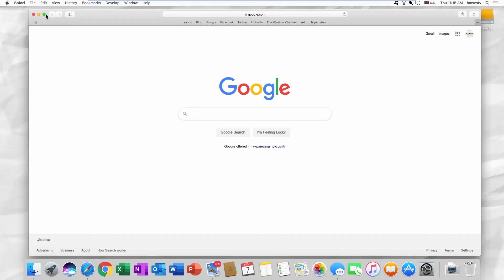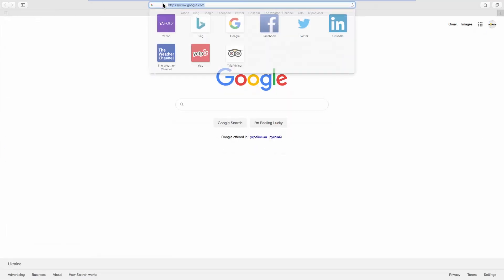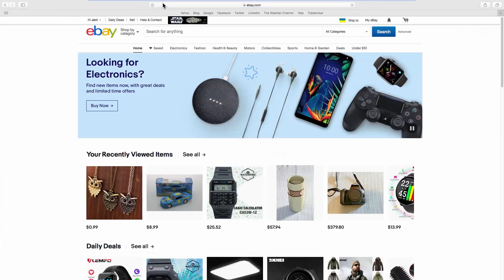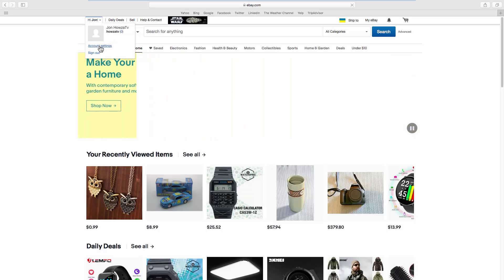Open your web browser and go to the eBay webpage. Click on the account name at the top left corner of the page. Select Account Settings from the list.